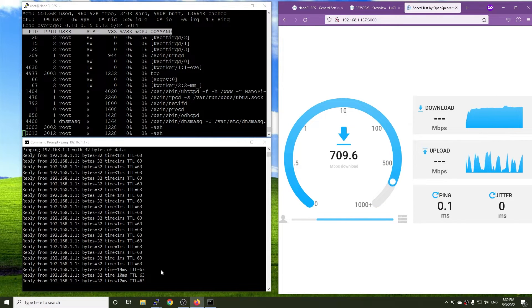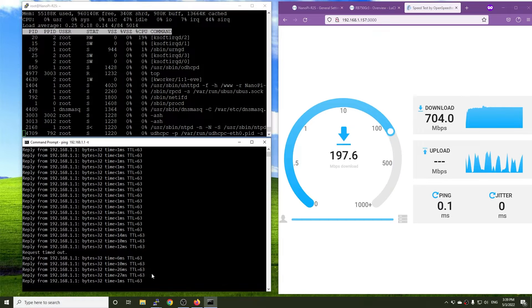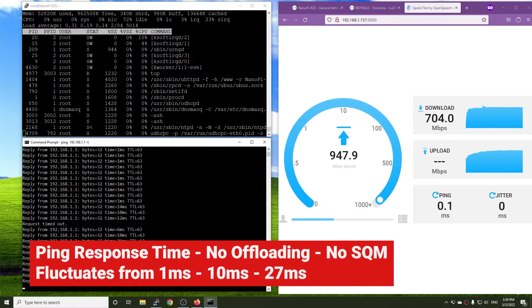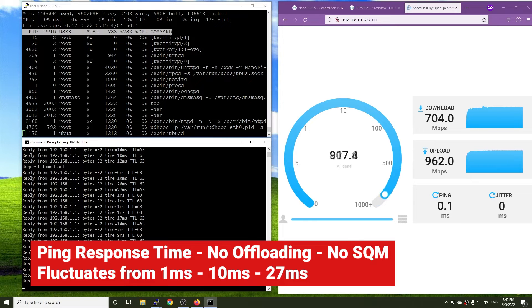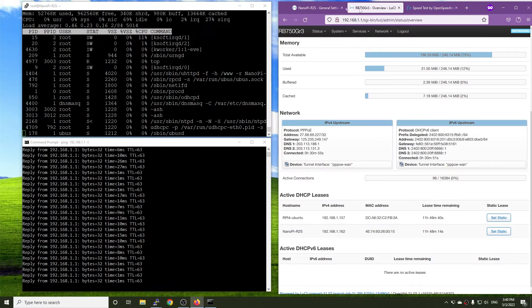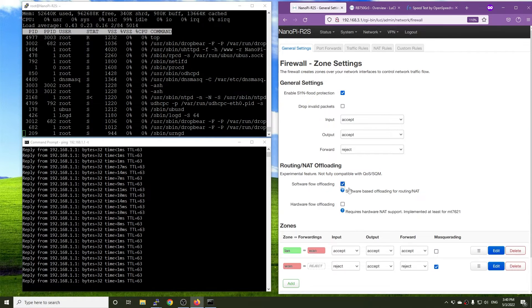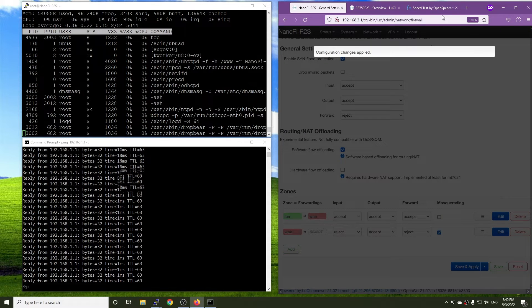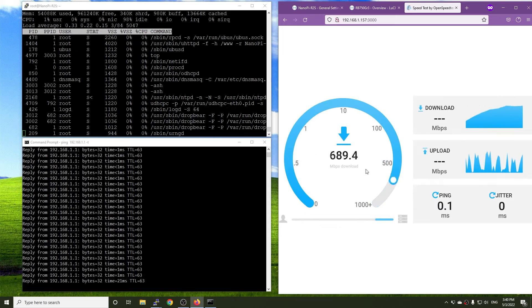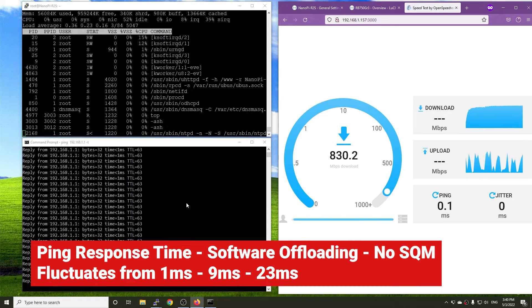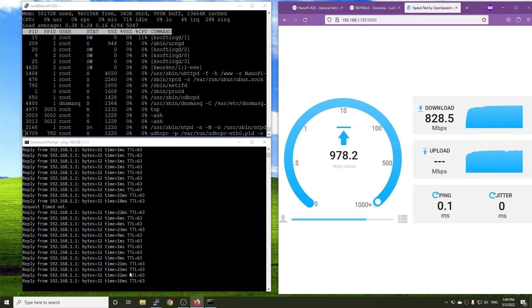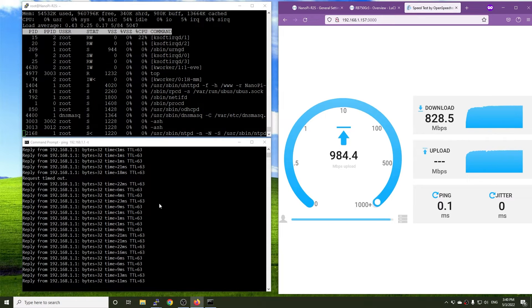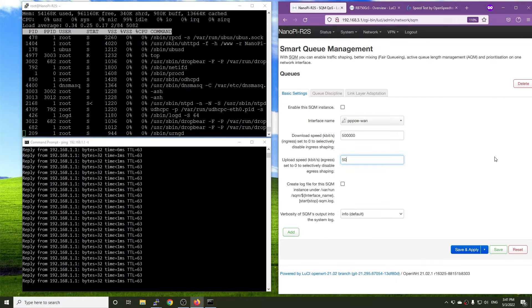Before enabling SQM QoS, let's do a quick ping response time check while running the OpenSpeed test. Here, I ping the IP address of the upstream router, which is 192.168.1.1. We can see that the ping response time fluctuates and increases from 1 to 10, and then to 27 milliseconds when the download speed passes 500 Mbps. We got the same result when software offloading is enabled.